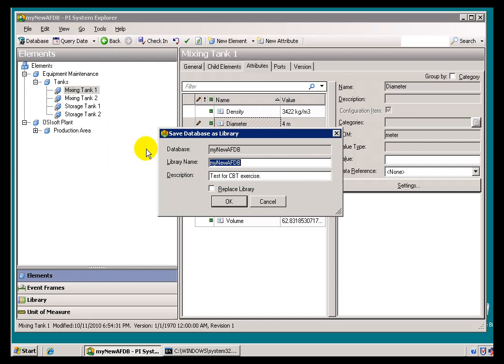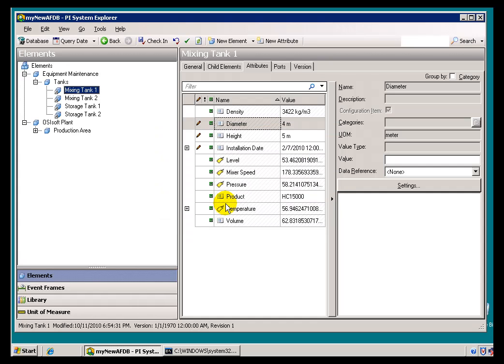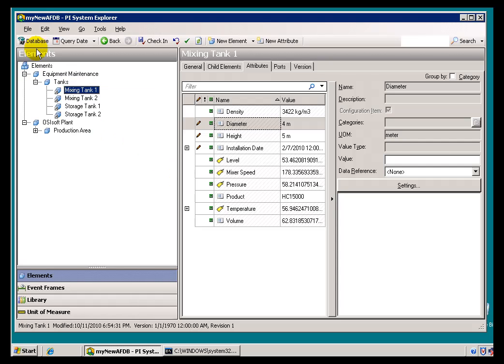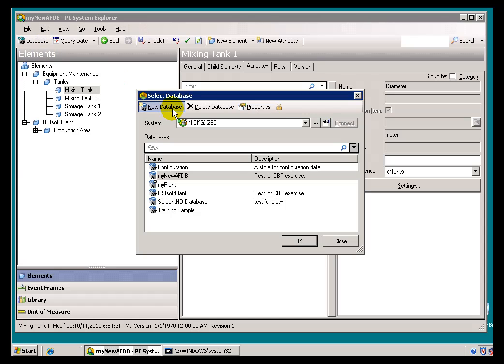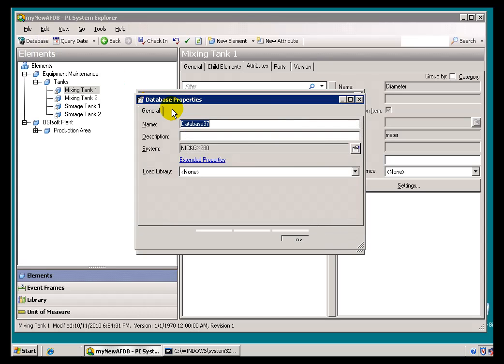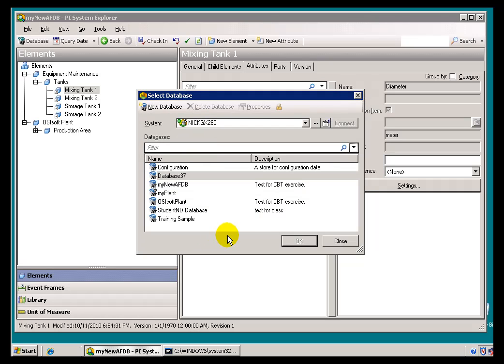I'll just leave the default. That's the library name. And now I can delete this database, for example, or create a new database and then import into that new database. I'll choose New Database. I'll just accept the default. This is called Database 37. I'll choose OK.